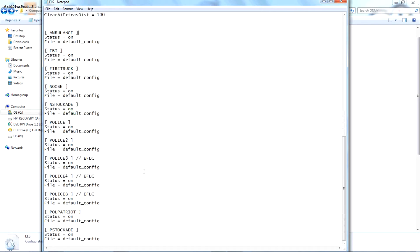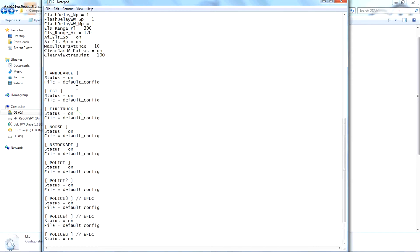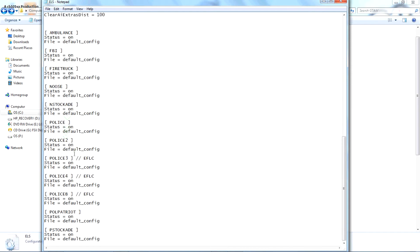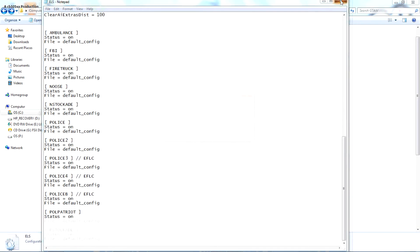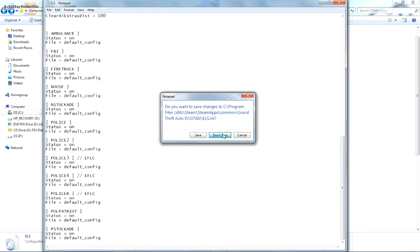You can change it if you want — some of these vehicles are different. Like for Episodes from Liberty City, I don't have that, I just have the base game. But if you have it, you can either disable or enable it if you want.